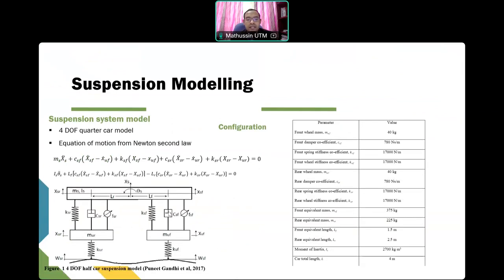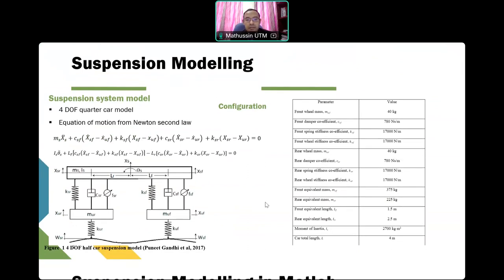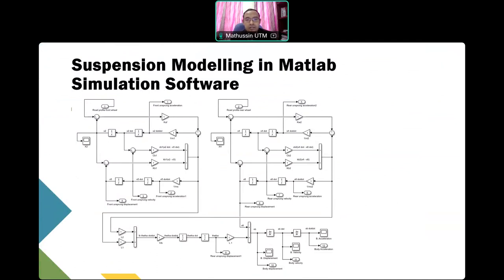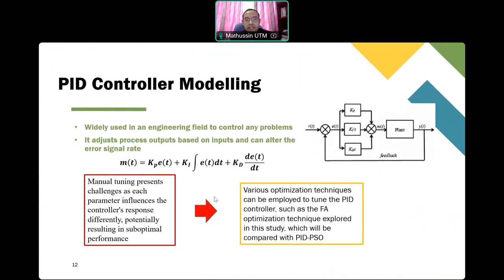For system modeling, this is the overview structure of the half-car suspension model. Using equations of motion from Newton's second law and a 4-DOF framework, together with parameters obtained from previous research, we developed a mathematical model using MATLAB simulation software. This is an example of the model based on the equation of motion for the 4-DOF system.